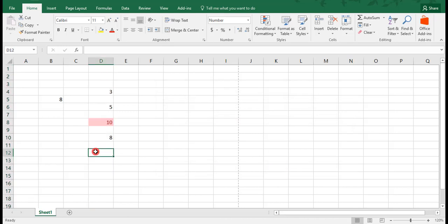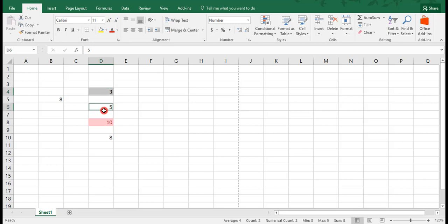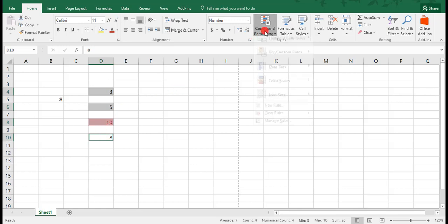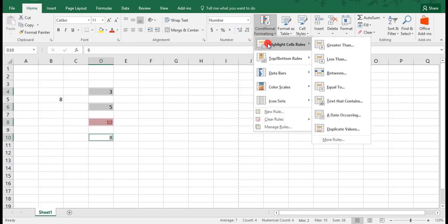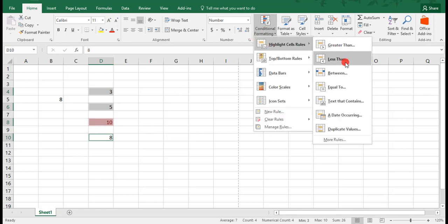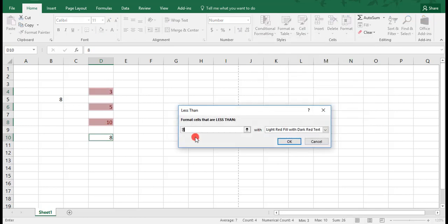This rule is best used when all of your data is together, or when you have a small set of data where it's very easy and quick to choose your data points, or if you would like to include the blank cells in your formatting for less than.